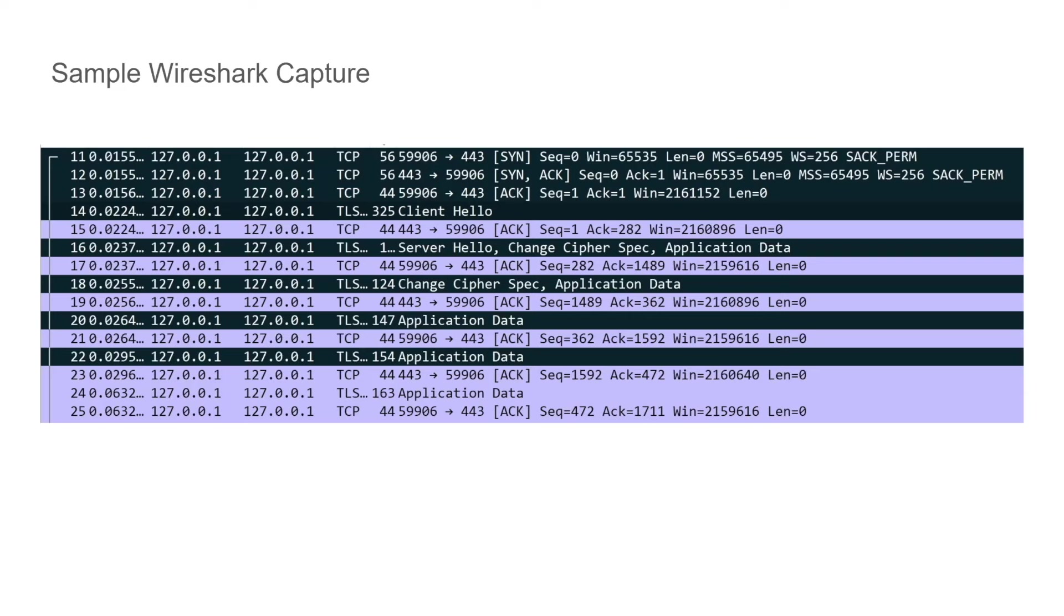That actually completes a TCP handshake and a TCP socket is created between the server and the client. Now the client starts the TLS or the SSL handshake by sending out a client hello message, followed by a server hello message from the server side. Once they agree upon things, they generate a session key.